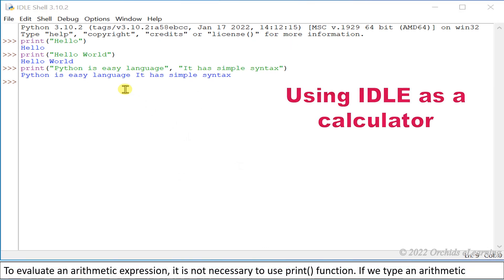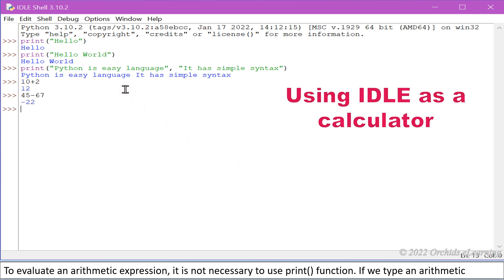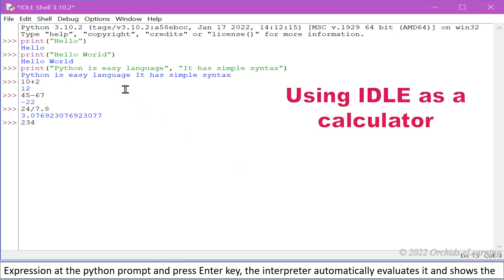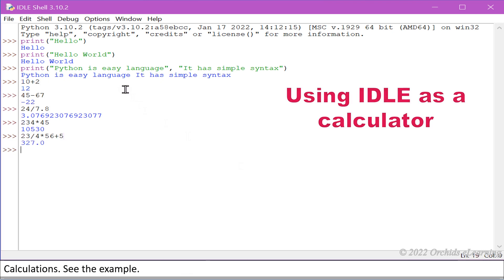To evaluate an arithmetic expression, it is not necessary to use print function. If we type an arithmetic expression at the Python prompt and press Enter key, the interpreter automatically evaluates it and shows the result. In this case, interpreter acts as a simple calculator. The basic BODMAS rules are followed for performing calculations. See the example.